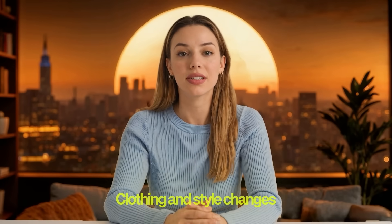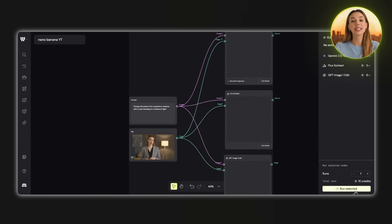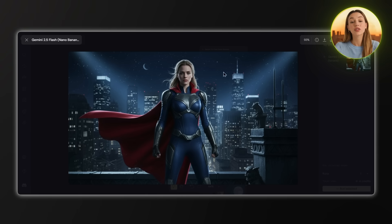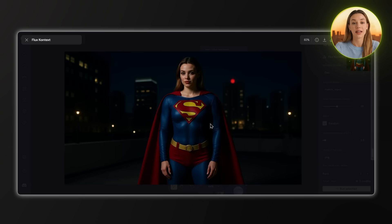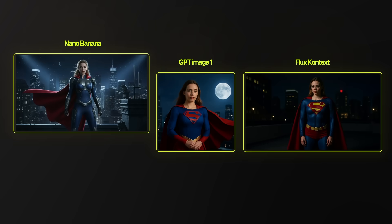Next, we'll test out clothing and style changes. I used the prompt: change this person into a superhero costume with a cape standing on a rooftop at night. It takes around 5 to 10 seconds for everything to be generated, and GPT Image takes the longest. For Nano Banana, the character looks the same and the cape flows naturally with the wind — I like the few strands of hair flowing naturally, although I'm not fully satisfied with this image. Flux Context kept the character consistent and the costume looks okay, but the overall image quality looks a bit fake and less realistic, and my eyes look a bit off. GPT Image One messed up the character completely again — a totally different person, though the superhero costume design actually looks fine. Nano Banana is the best in this scenario, although I wasn't fully satisfied with the generation.